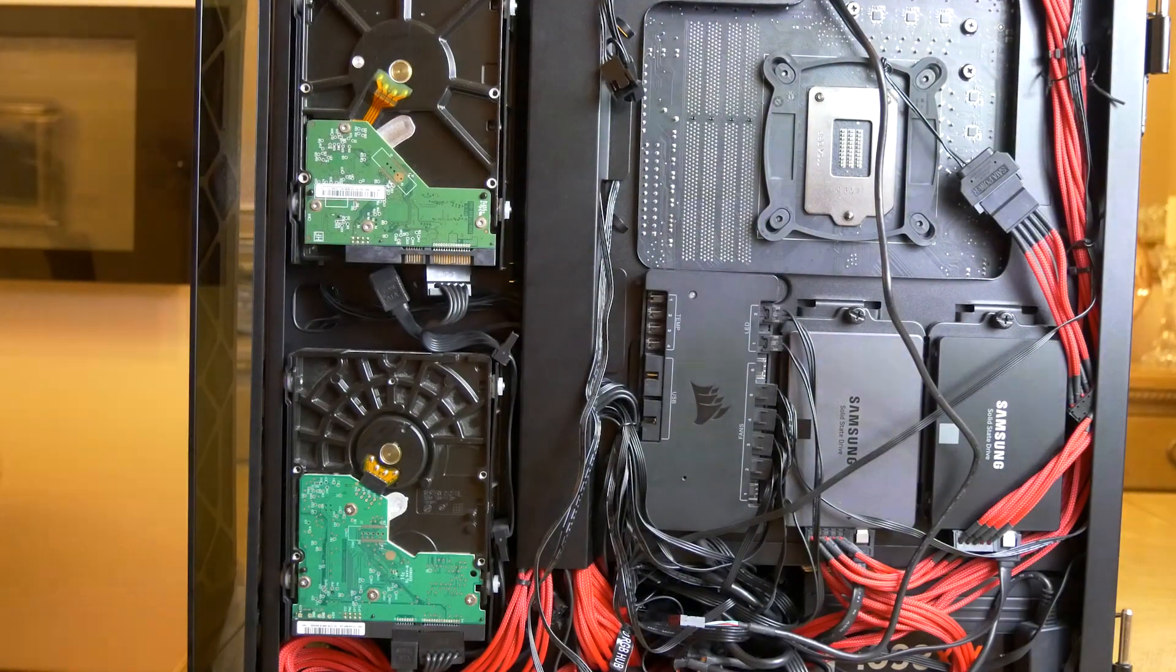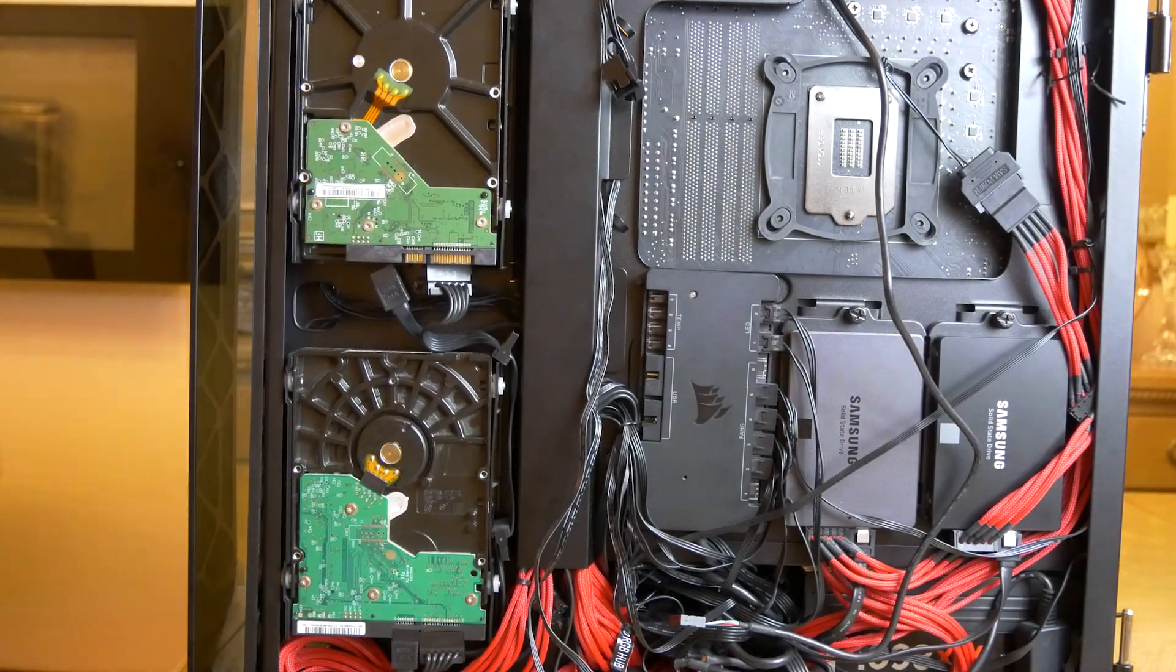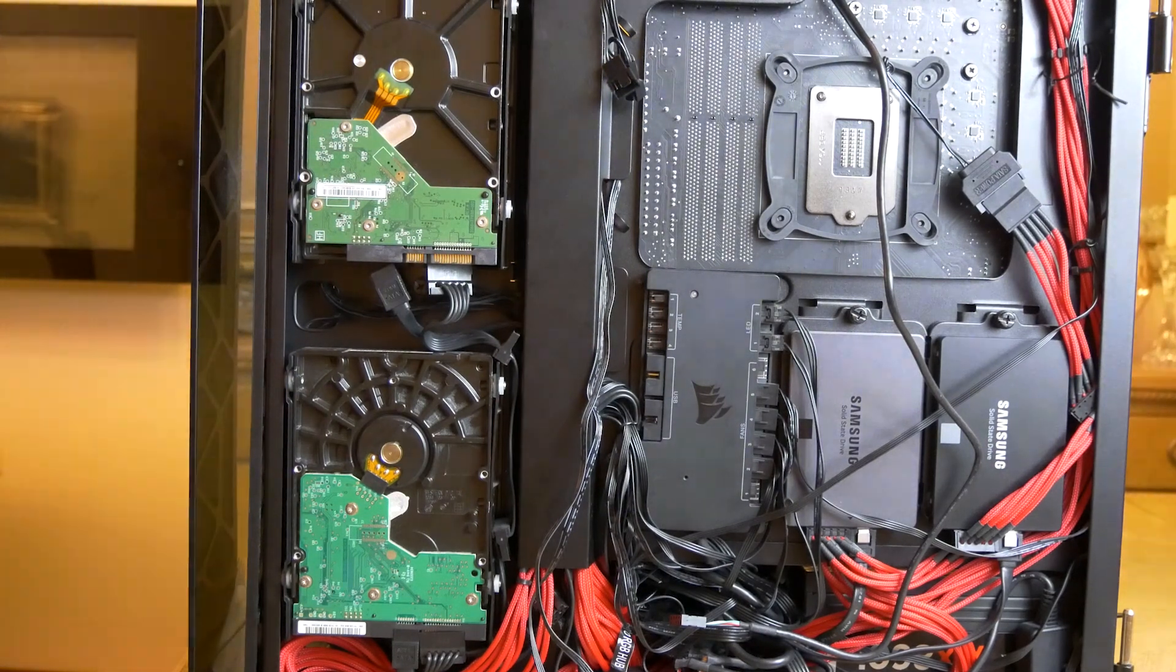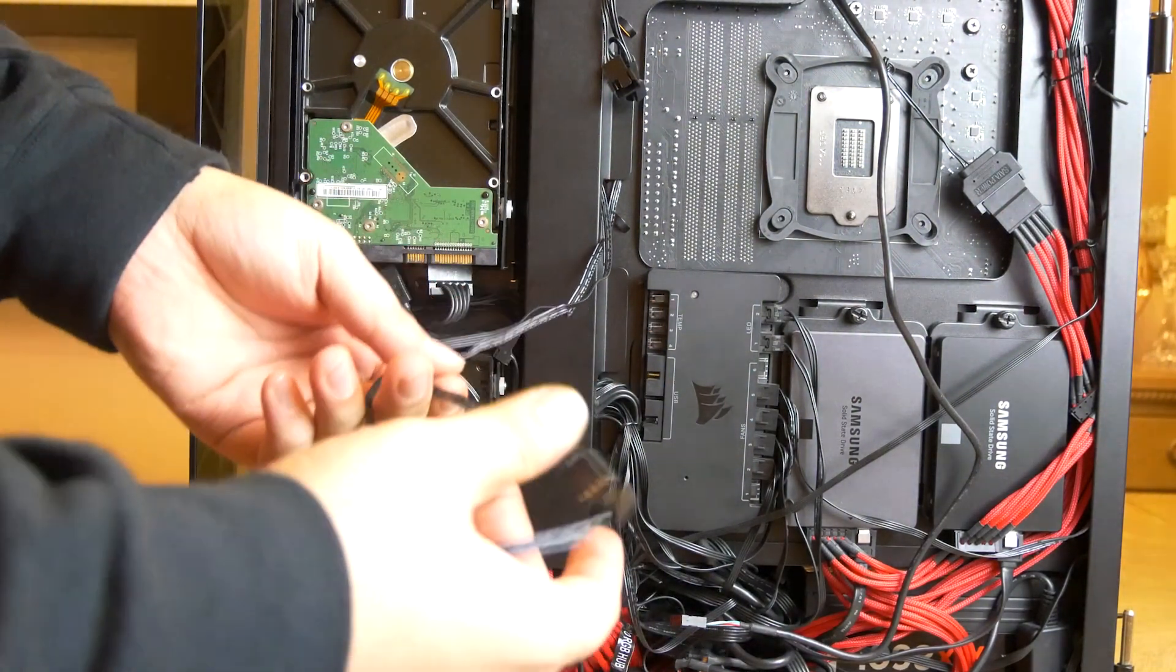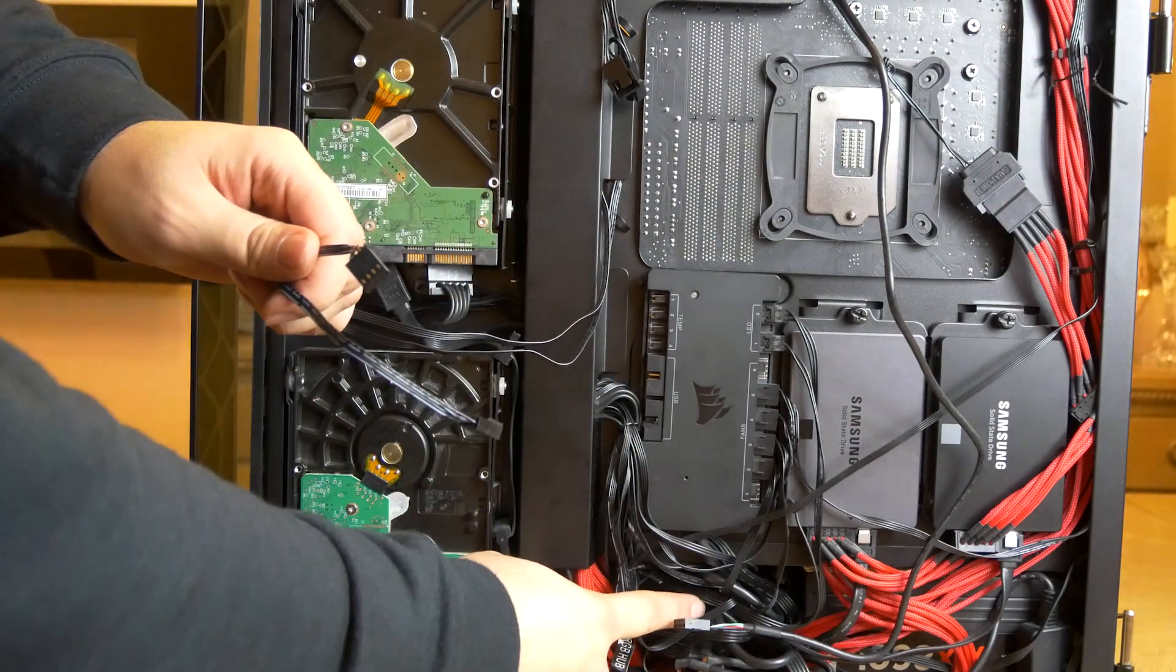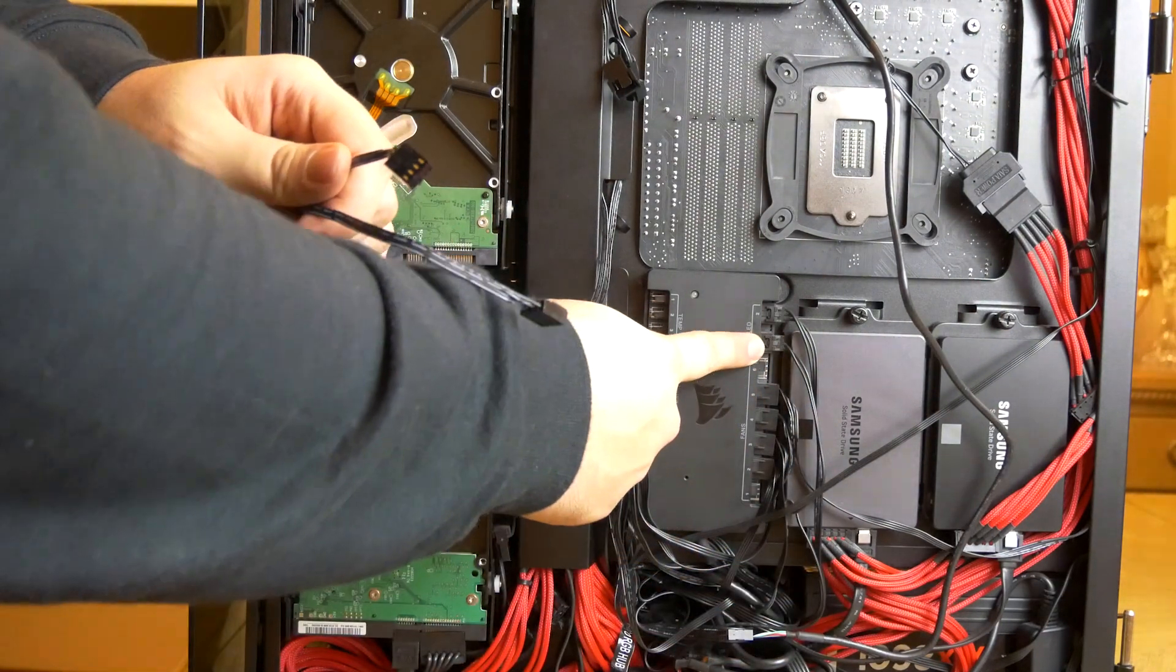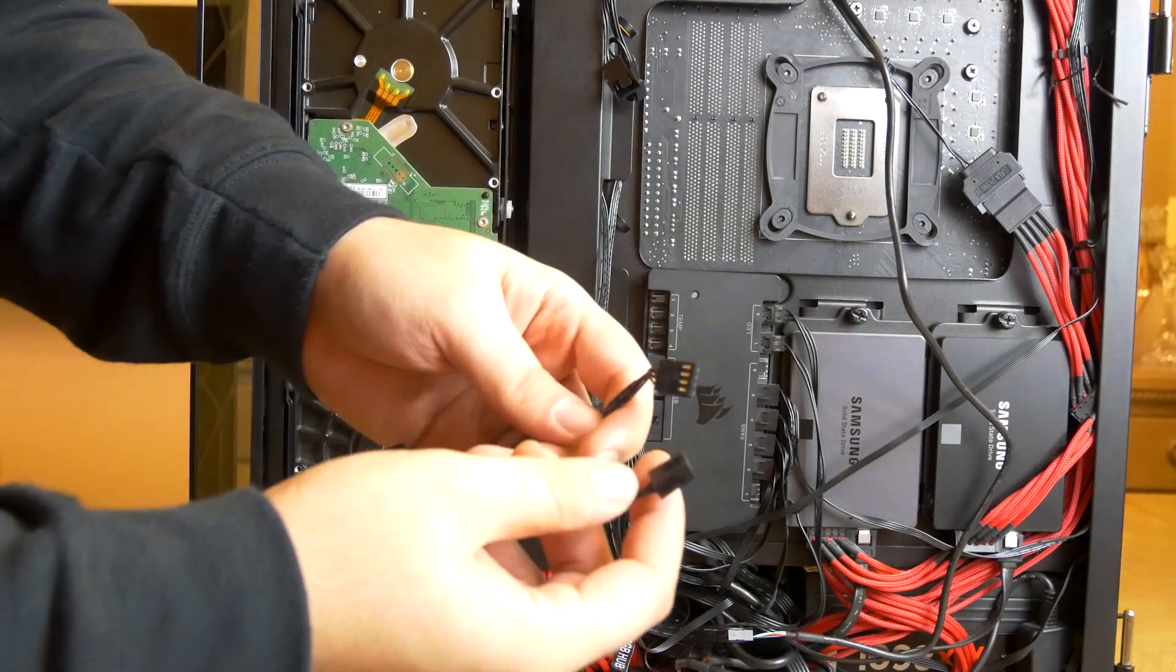Yay, we're at the end and it's time to plug everything in. So since I'm not using the fans that came with the pump, but instead using the Corsair LL120 RGB lights which come with two cables, one for the fan speed and one for RGB control.